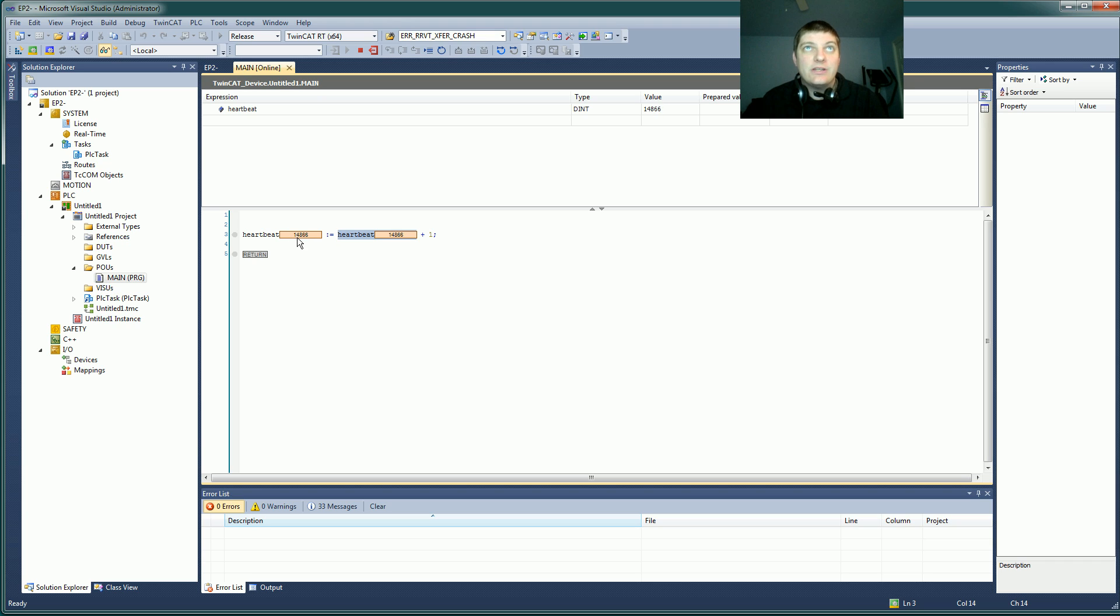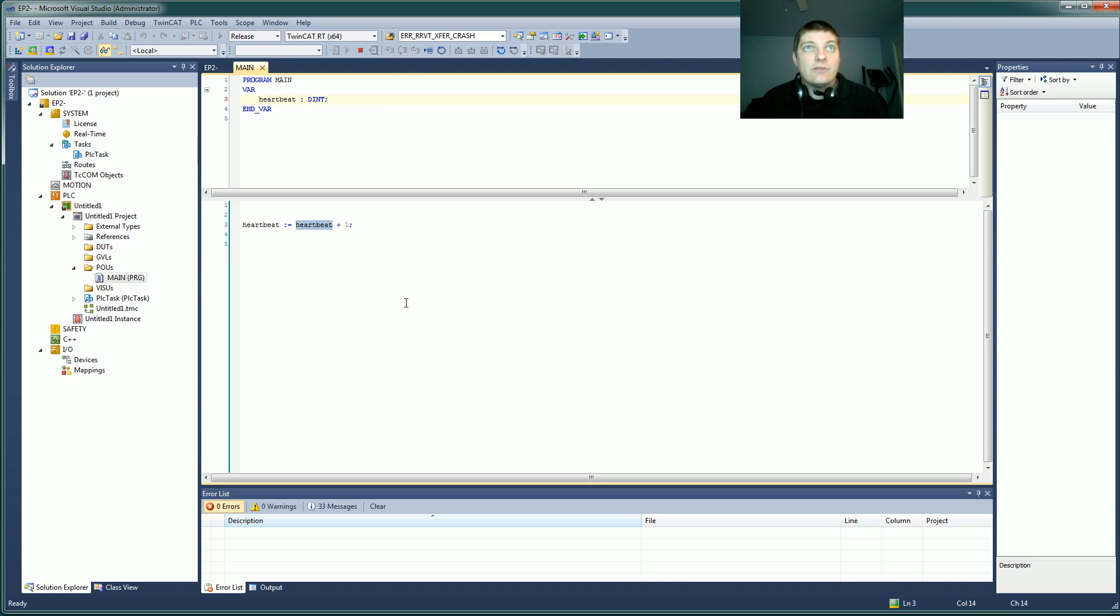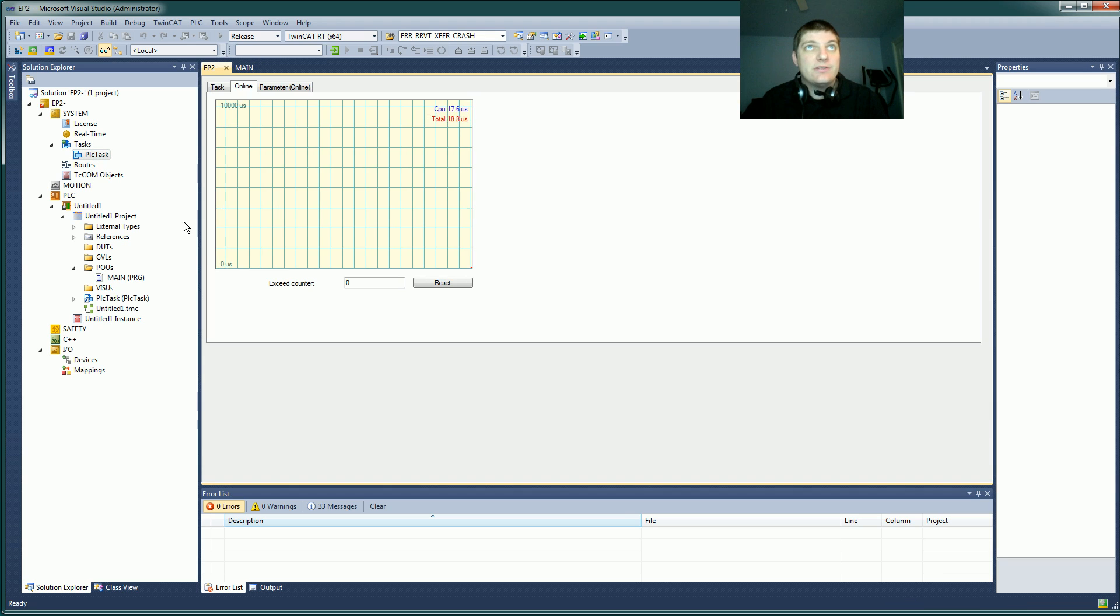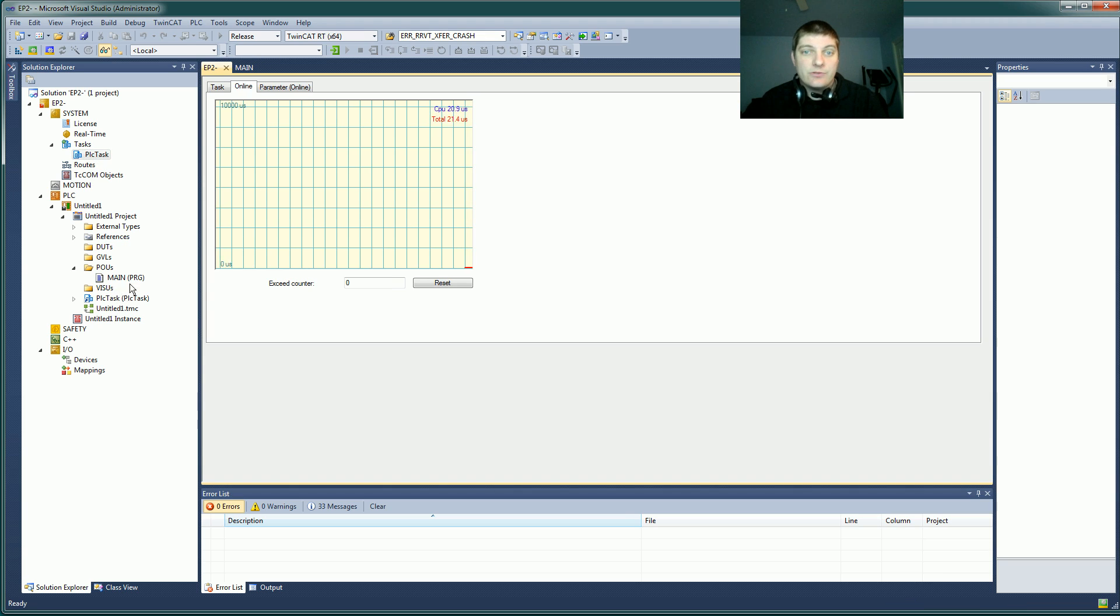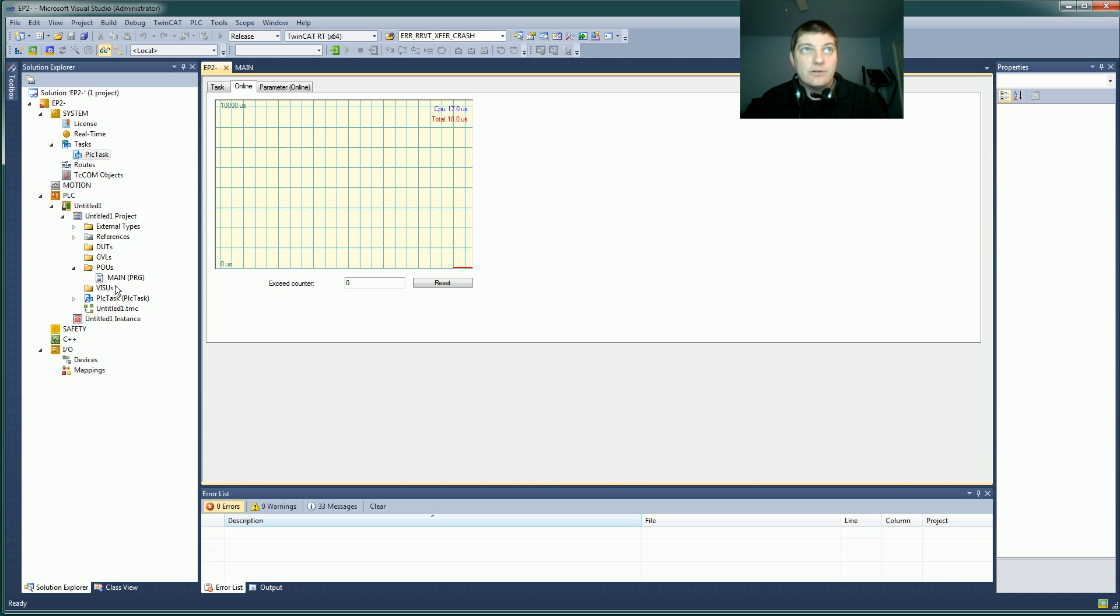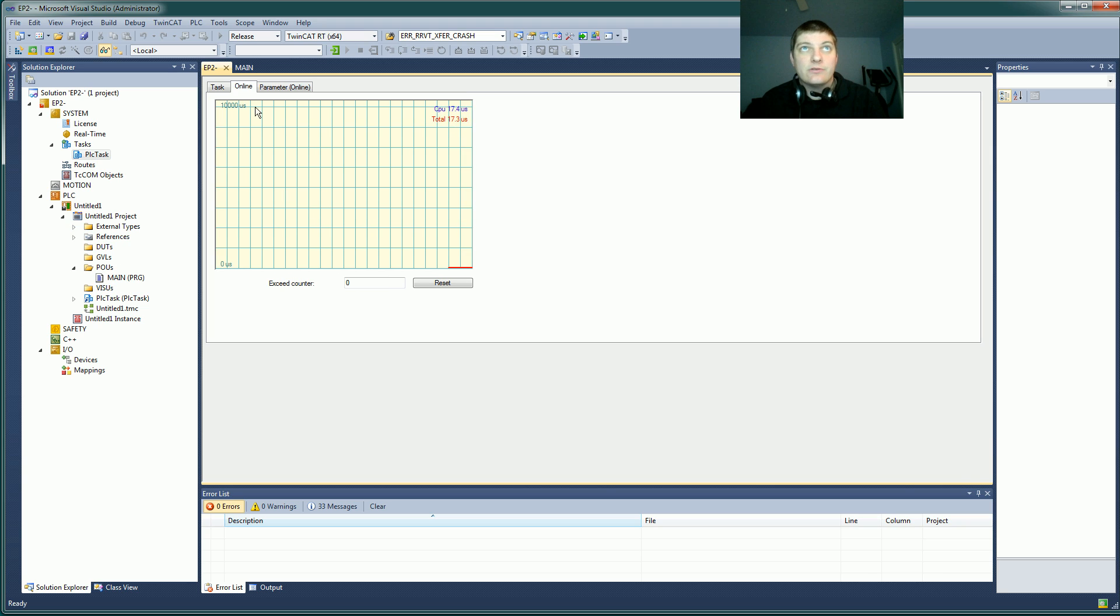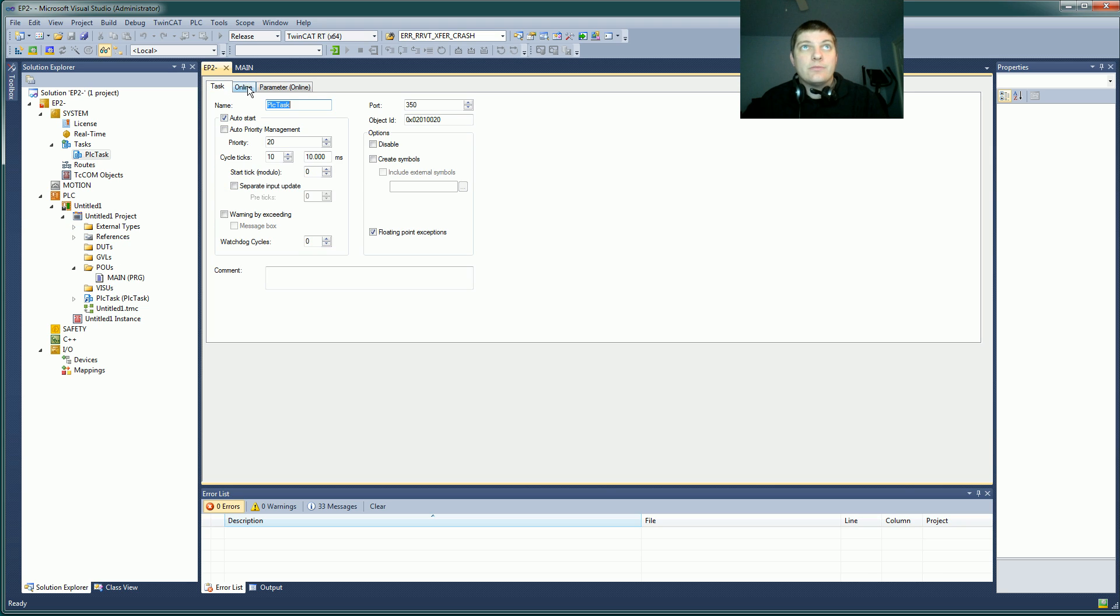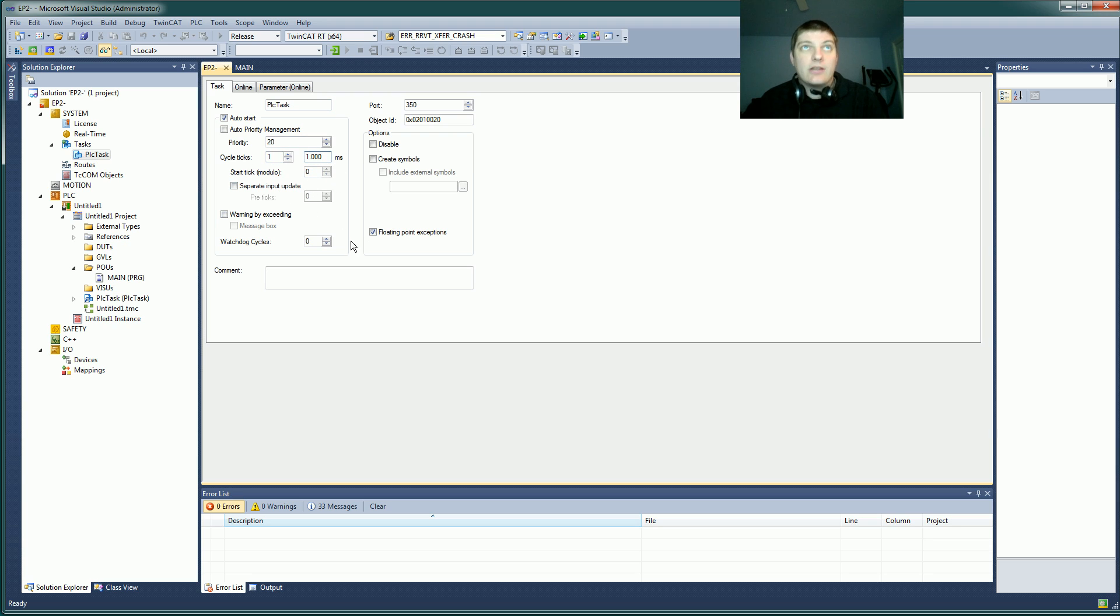If I turn that off and I come into, let's see, my tasks here and my PLC task, this is what was created when I created the PLC project here, it was automatically created. So I can come in here and I can say cycle ticks. I want one cycle tick instead of 10. At the moment, my cycle ticks are set at one millisecond. You can go faster than that, but I'm not really worried about faster than a millisecond. A millisecond is perfectly fine. It's going to eat up a lot of CPU.